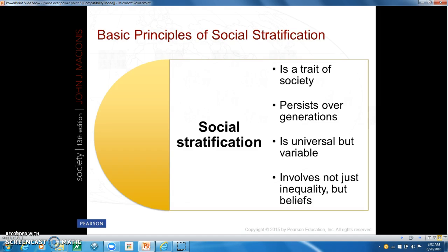Last, social stratification involves not just inequality but beliefs. Every society appears to have ideologies — cultural beliefs that justify social stratification. Ideologies are used to socialize new generations to believe that existing patterns of inequality are legitimate. For example, the idea that the rich are smart and the poor are lazy is ideological in that it defines the wealthy as worthy and suggests the poor are deserving of their plight. The common ideology of a class system is that wealth becomes a sign of personal talents and efforts, while poverty is viewed as a result of personal inadequacy.